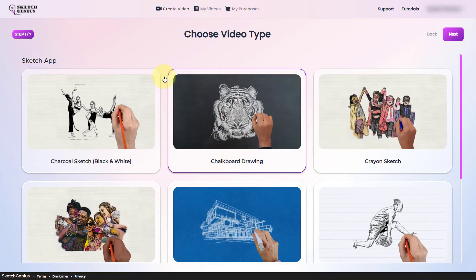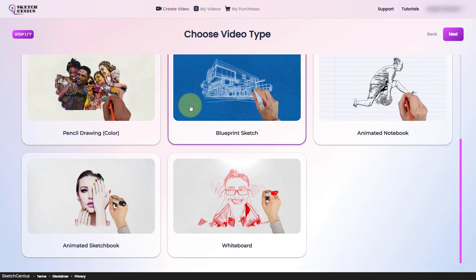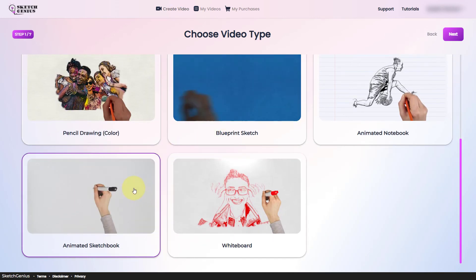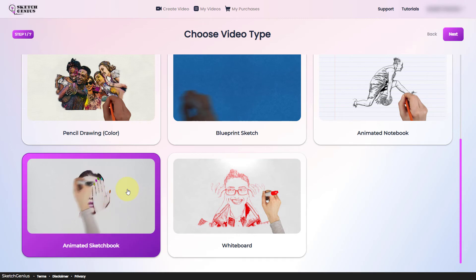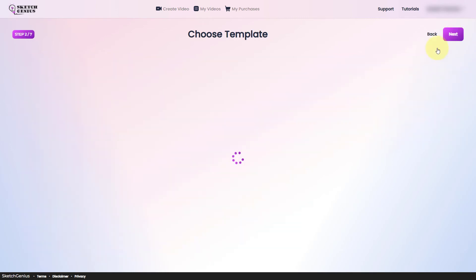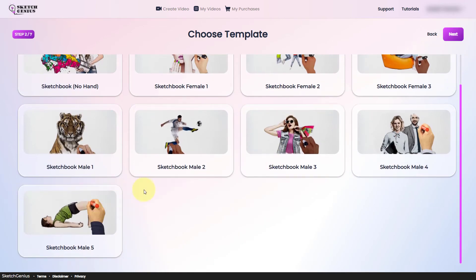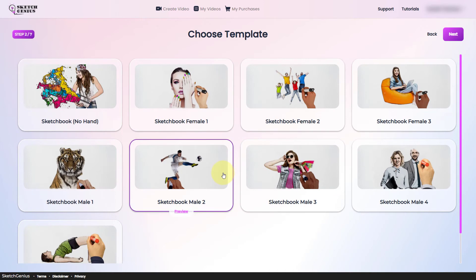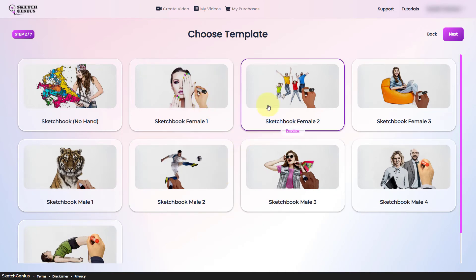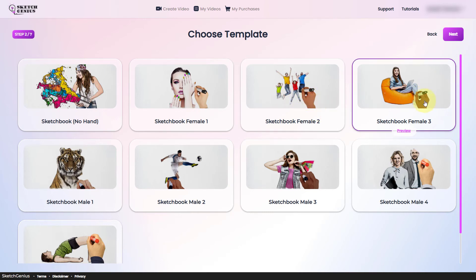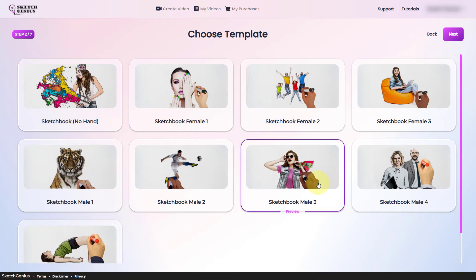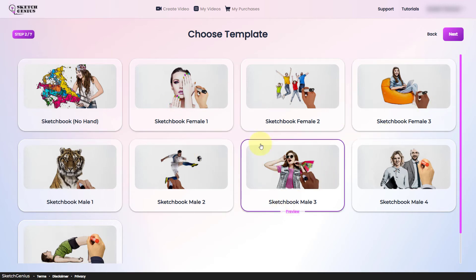So if I go to create video type, you can see here that I get access to the animated sketchbook and I can pick all of the templates within here. So it talks about different ethnicity of hands. We've got a white Caucasian and someone with more dark skin. And it does that for male and female.